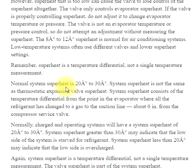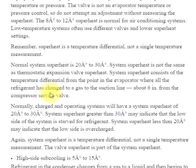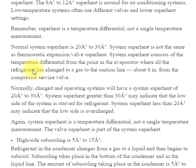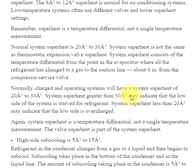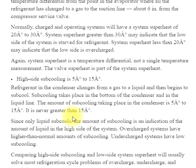Normal system superheat is 20° to 30°. System superheat is not the same as thermostatic expansion valve superheat. System superheat consists of the temperature differential from the point in the evaporator where all the refrigerant has changed to a gas, to the suction line about 6 inches from the compressor service valve. Normally charged, operating systems will have a system superheat of 20° to 30°. System superheat greater than 30° may indicate the low side is overcharged. Again, system superheat is a temperature differential, not a single temperature measurement. The valve superheat is part of the system superheat.